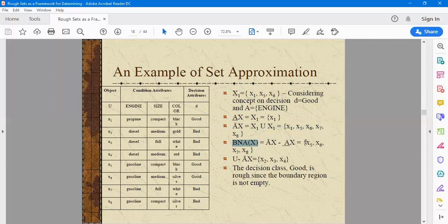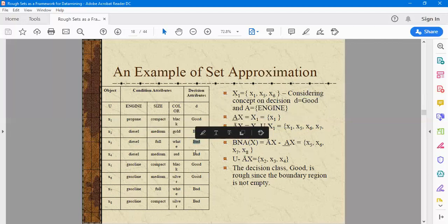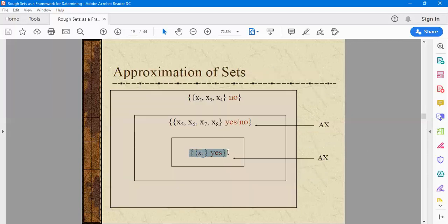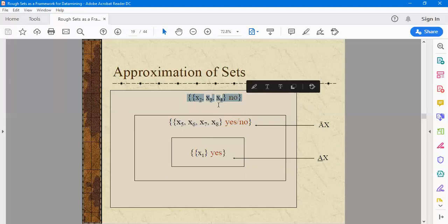The data members of the boundary region are rough, whereas the other members are crisp. Since the classification was on the decision equal to 'good', the negative region contains attributes related to diesel — because the decision is opposite to good, that is bad. So the negative region will be X2, X3, and X4. The lower approximation is the positive region, and the boundary region represents yes-or-no type uncertainty in the data. This is why rough set theory is called a powerful mathematical tool to handle uncertainty.